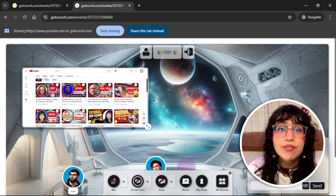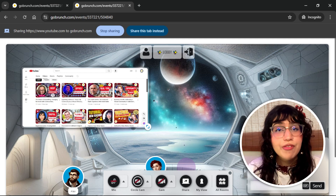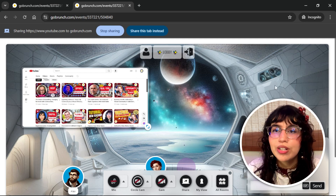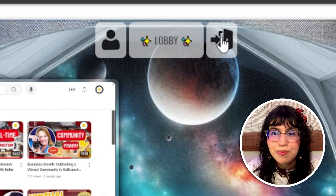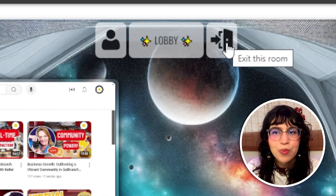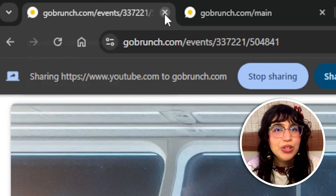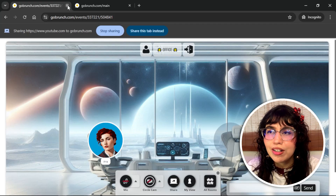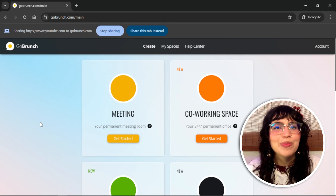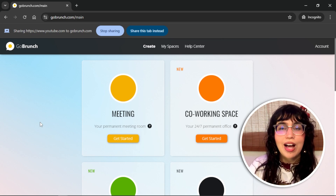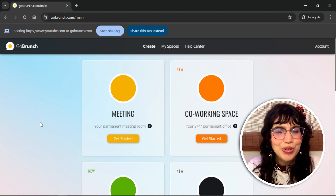If you want to leave the room or the event, you have two ways to do it. First, you can click the door icon next to the room name that says 'exit this room.' The second option is just closing the tab — when you close the tab from the room you are in, you will automatically leave the room too. These are the two ways to leave an event or session inside GoBurns.